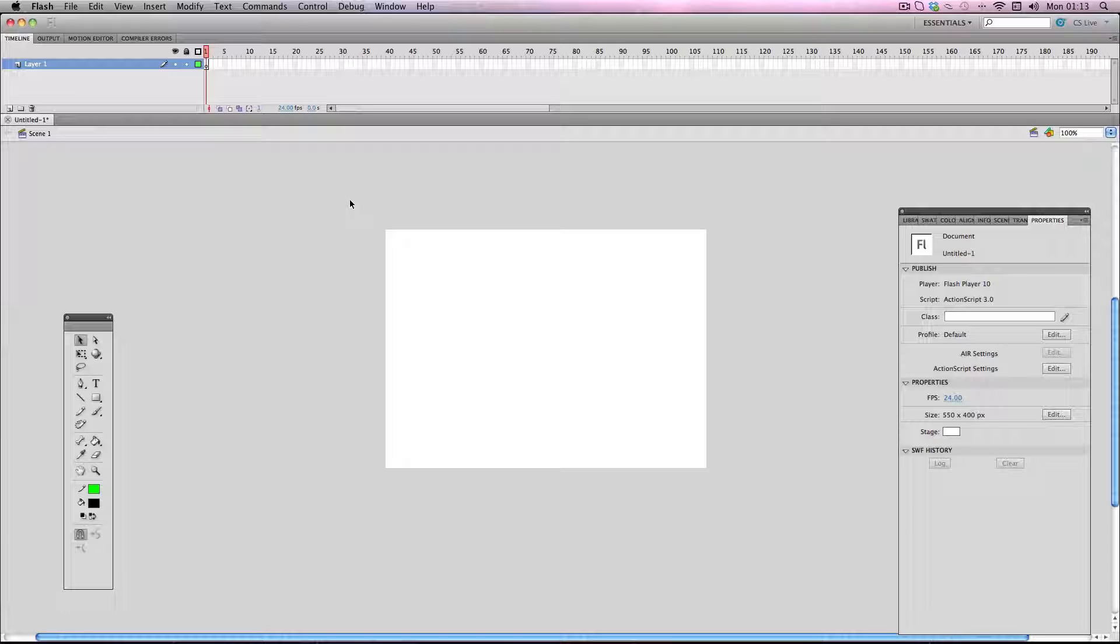What I want to mainly talk about in this tutorial is stage sizes for cartoons that will be converted to video, because then the stage size is quite important.